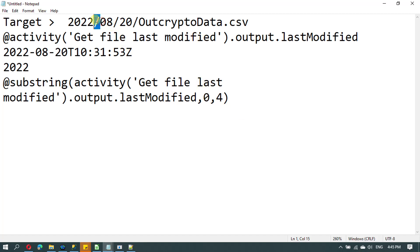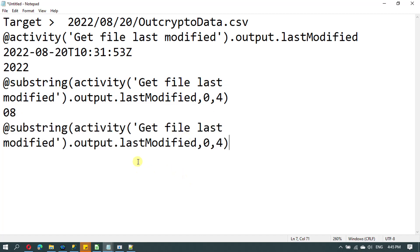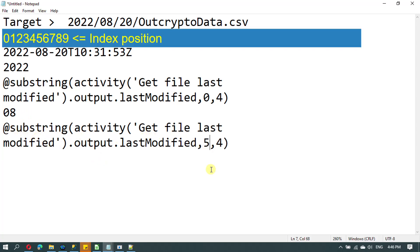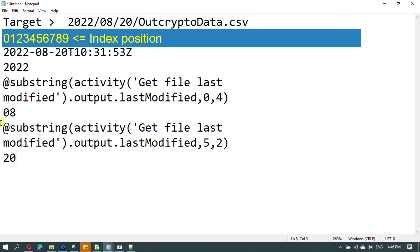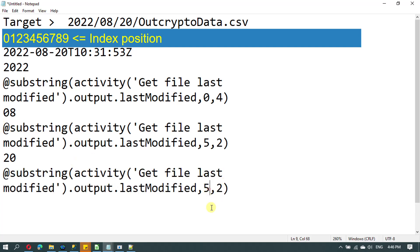Next, we need a backslash separator and then the month part. For the month part the procedure is the same - we use substring but modify the position. After the year we have a hyphen at index 4, so the month starts at index 5. We pick two characters, giving us the month value like 08. Coming to the date part, we ignore the hyphen and start from index 8, picking two characters to get the day value like 20.